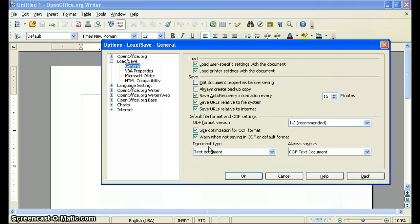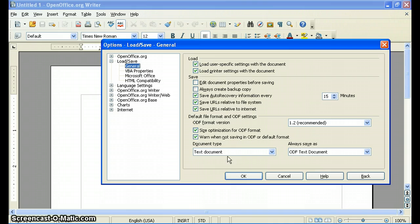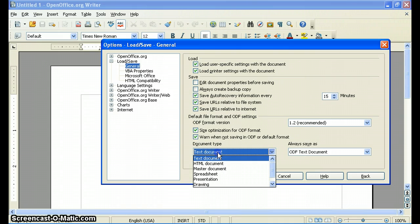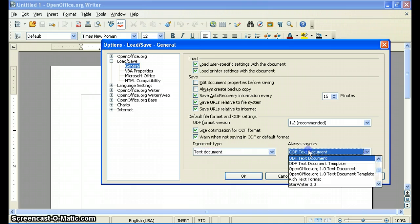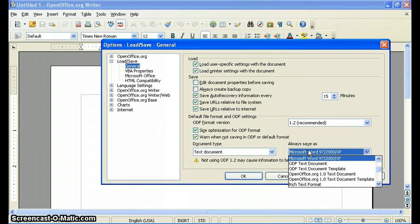You'll see down on the bottom here, there's a window that says Document Type, and then Always Save As. So for Document Type Text Documents, and you can see there's a bunch of different kinds of documents, you'll just say Always Save File As.